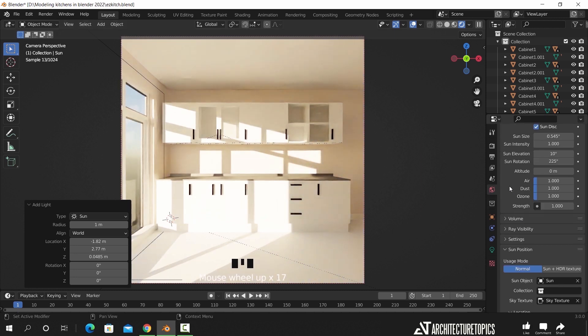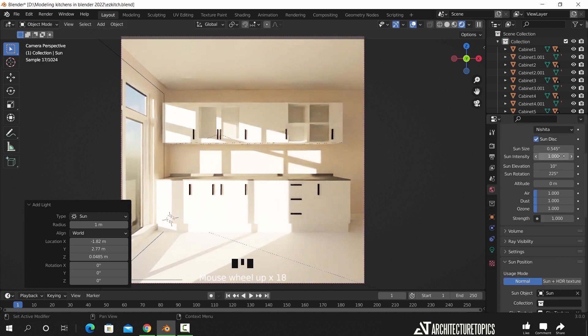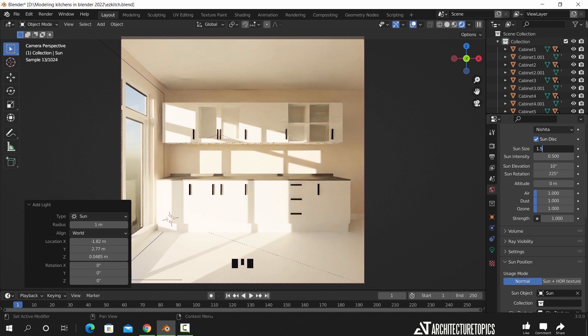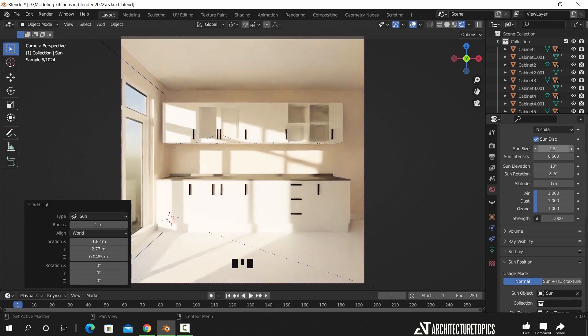Here at the top we can adjust the sun intensity to around half the default value, and increase the size number for smoother sunlight. And that's it for the lighting.